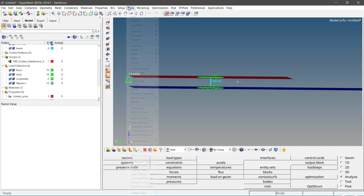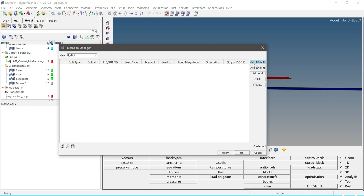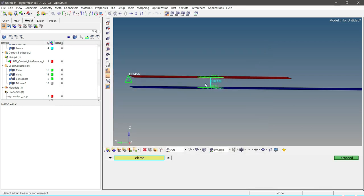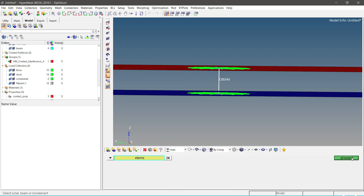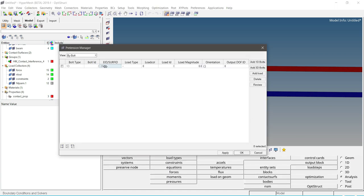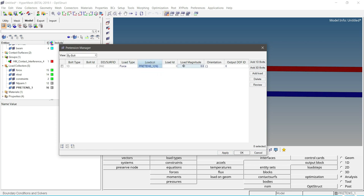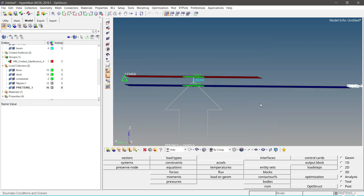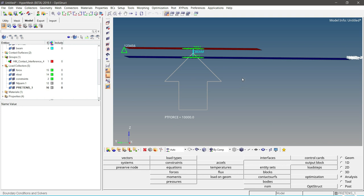To create the bolt pretension, go to Tools and then Pretension Manager. In the Pretension Manager, to create a 1D bolt pretension, click on 'Add 1D Bolt' and select the bolt, which is the CBEAM element. Click Proceed — it will capture the element ID. Then set the load type as Force. Now create a new load collector, define the load magnitude as 10,000, leave the other fields as default, and click OK. This will create one pretension force of 10,000 N on the bolt.